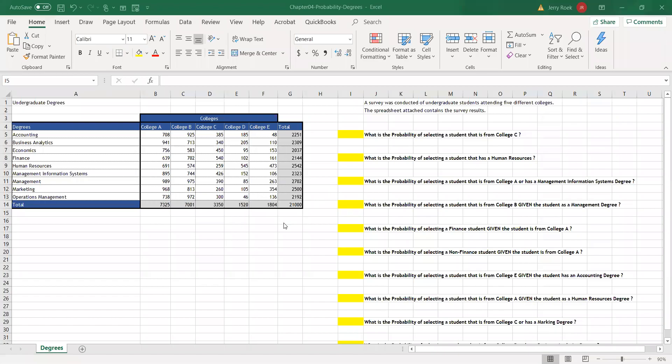Hi, I'm going to review this Excel sheet regarding degrees to show you how conditional probability works.